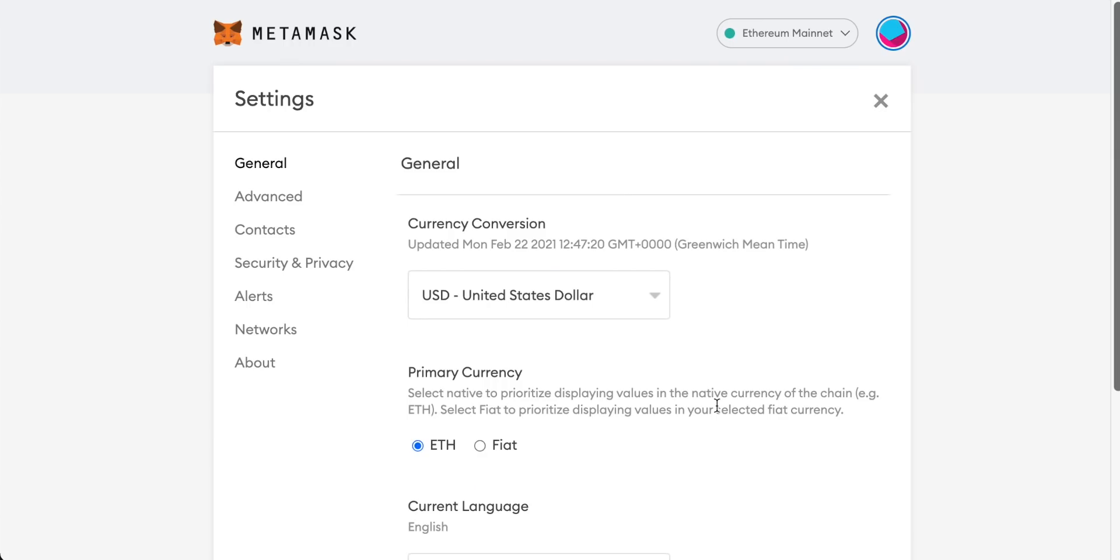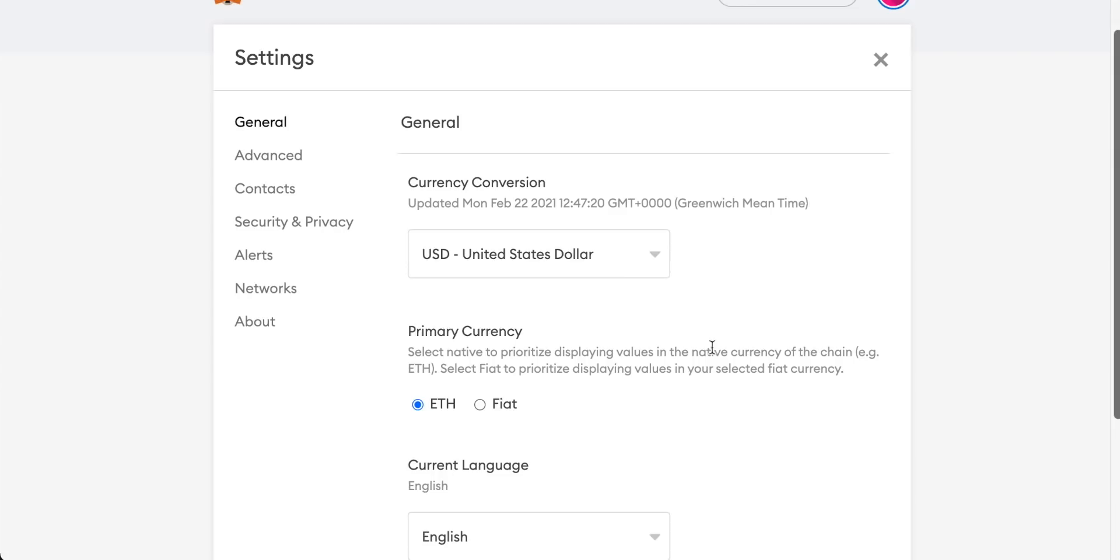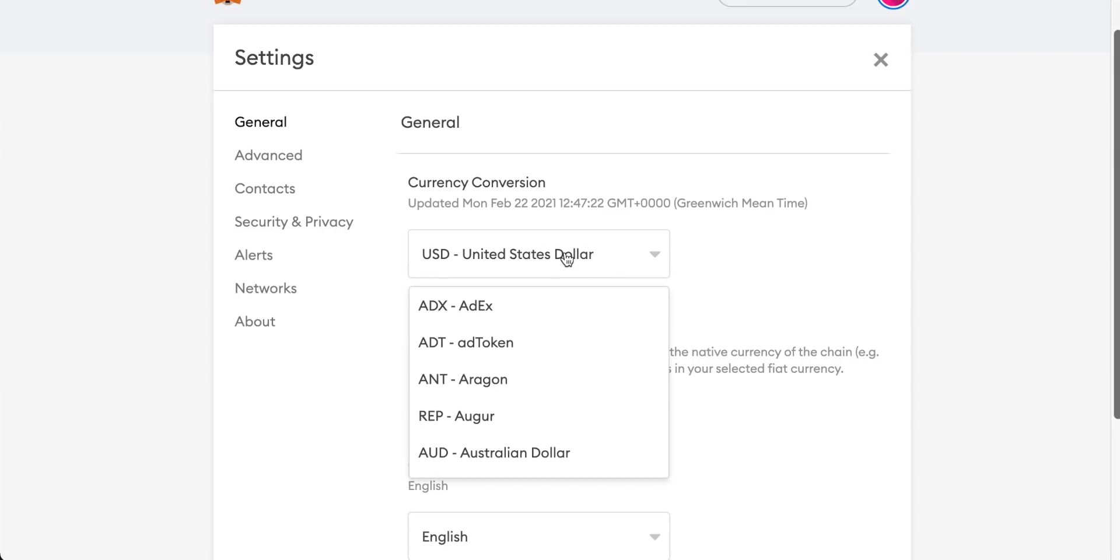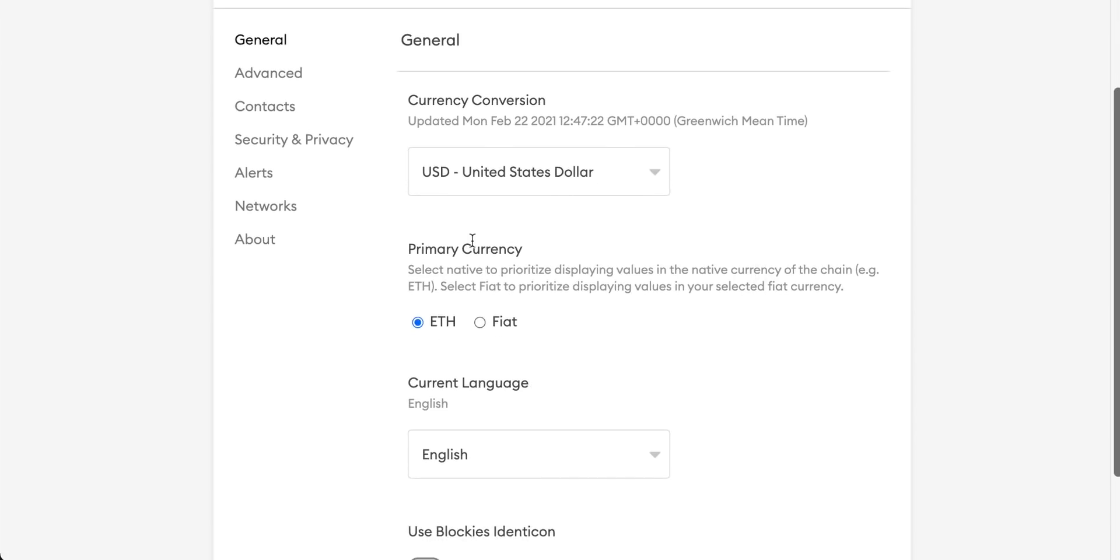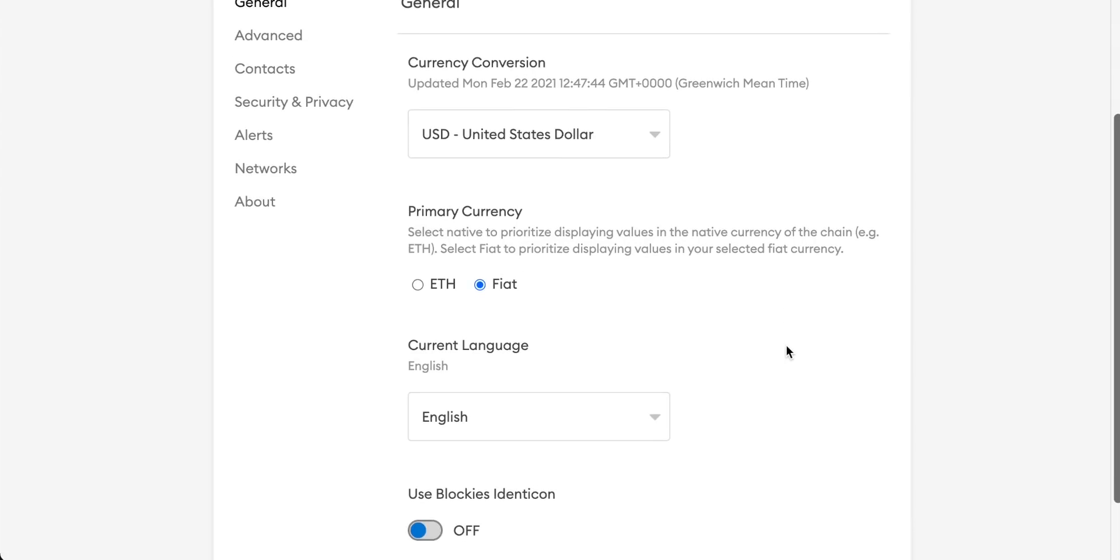So we'll come down to settings. Now you can change your currency conversion here so put that to your currency and down here you can choose the primary currency. This is how all of the holdings in your MetaMask wallet are valued. At the moment it's set to Ethereum. I'm going to change this over to fiat so all of the holdings that I have will be given to me in a value in US dollars and that's just easier for me to understand.